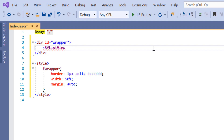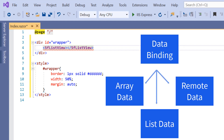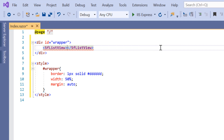Now I'm going to populate data to this ListView component. You can populate data in three different ways: array data, list data, and remote data. First, I will show you how to bind the string array to the ListView.